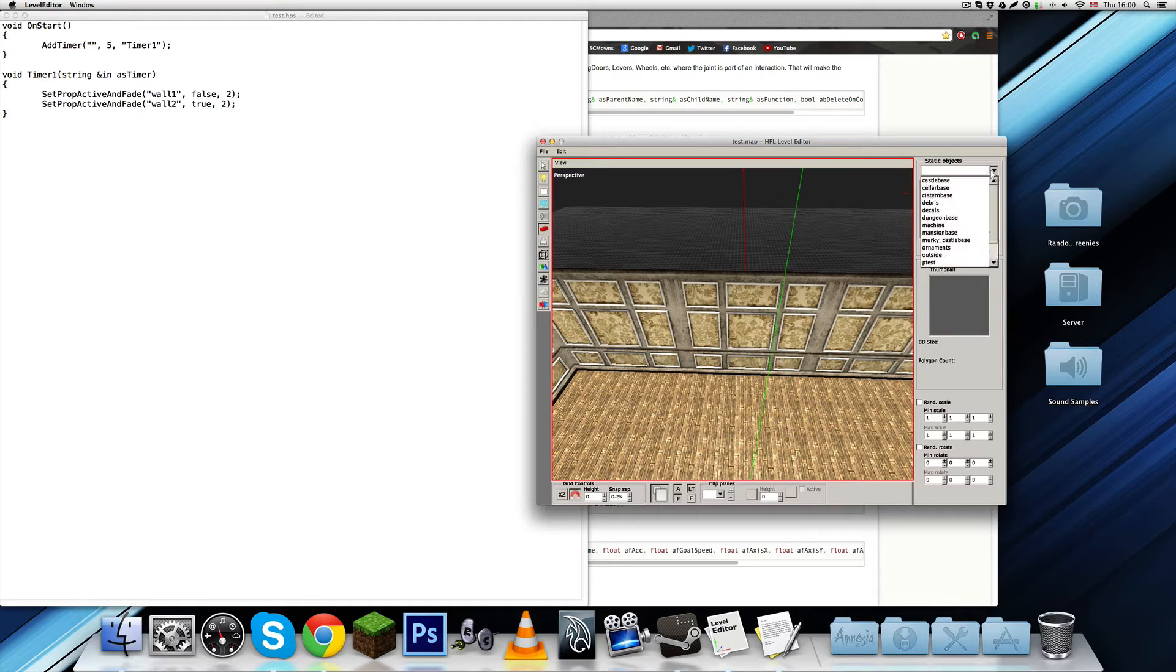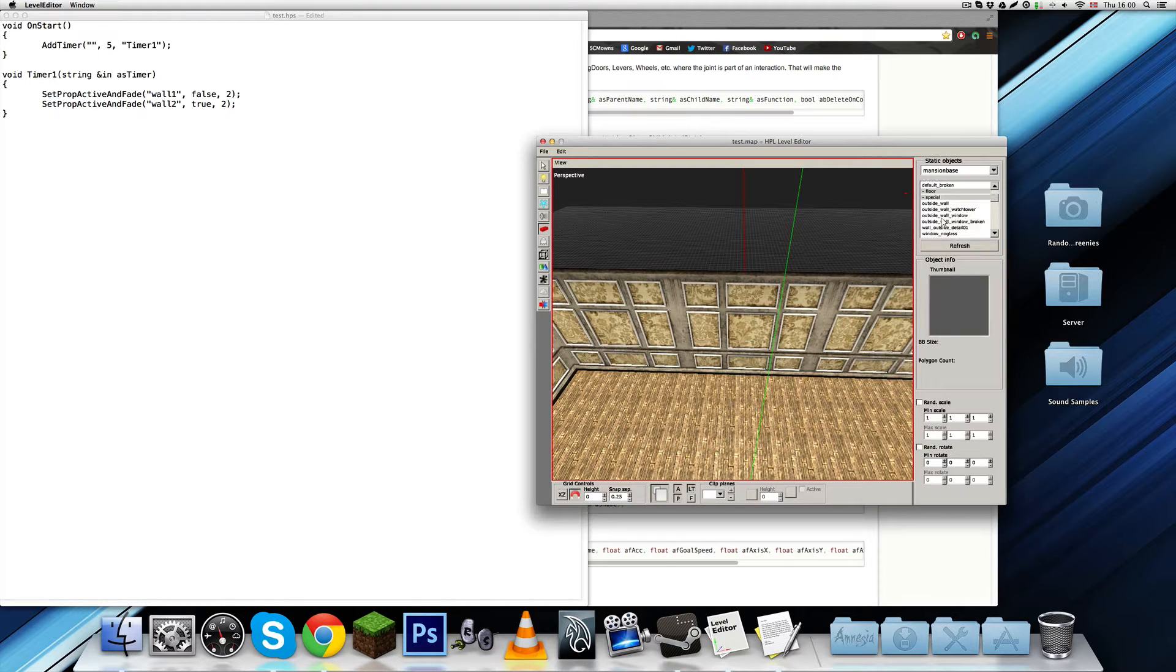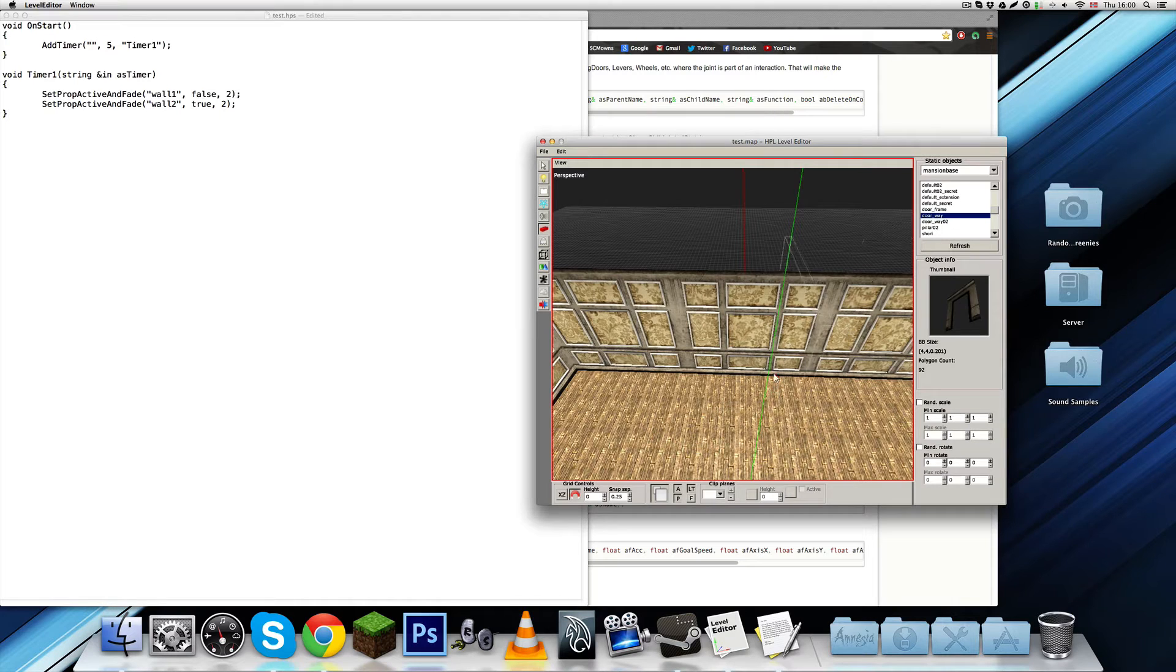And right now, I'm just going to demonstrate what is actually going to be happening, although it's not actually going to be happening until I convert them. So, let's just find doorframe, or doorway, this one.